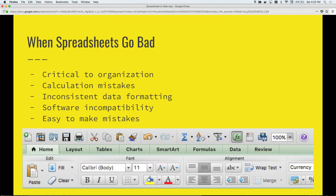Inconsistent data formatting is another problem — people are just entering text into fields, and they might enter a date in one format one time and a different format another time, making it hard to use that data in the future. Software incompatibility can also be a problem. And since it's really easy to update things, it's also really easy to make mistakes — like your cat walking across your keyboard and deleting some rows.